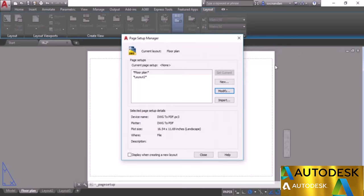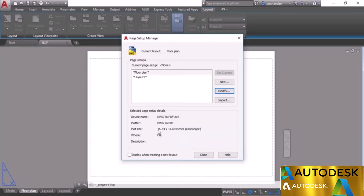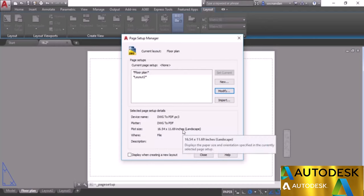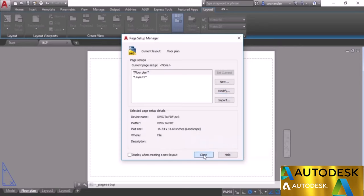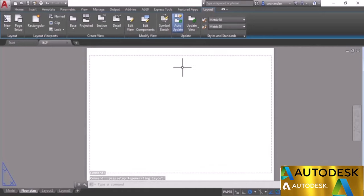The layout will respond accordingly — you'll notice the layout changed and the plotter margin updated with the new settings. In the preview panel you'll see the new settings: DWG to PDF plotter, plot size 16.54 by 18.69 inches — ISO A3. Click Close, and we now have the ISO A3 paper size with plotter margins ready to arrange our drawing.